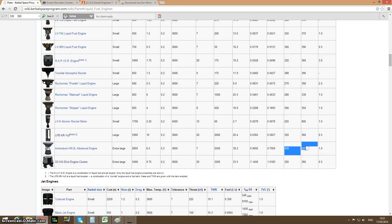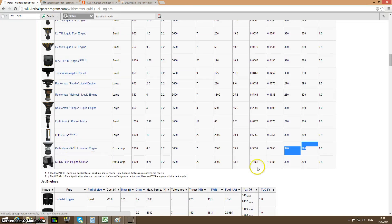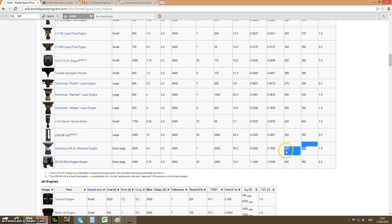I'm going to call it the NASA engine — I'm having real difficulty calling these the Kerbal engines. The Mainsail died off because the NASA engine has much more fuel efficiency both in the atmosphere and in space. Furthermore, efficiency is not always everything — you also have to consider the weight.